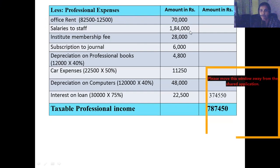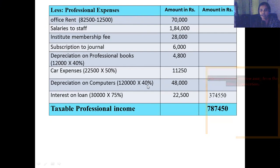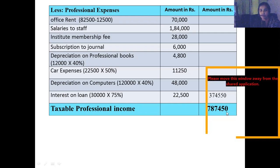Salary to staff: ₹1,84,000. Institute membership: ₹28,000. Subscription to journals: ₹6,000. Depreciation on books: ₹4,800. Car expenses taken at 50%. Depreciation on computers: purchase value ₹1,20,000 multiplied by 40% = ₹48,000. Interest on loan to the extent related to profession — 75% = ₹20,500 approximately. Adding up all these items works out to ₹3,74,550. So we are left with ₹7,87,450 as the taxable professional income.